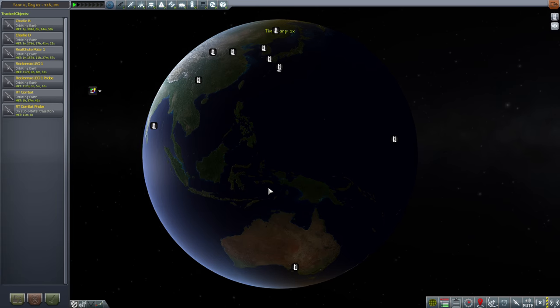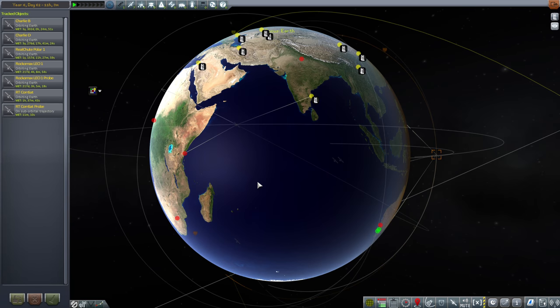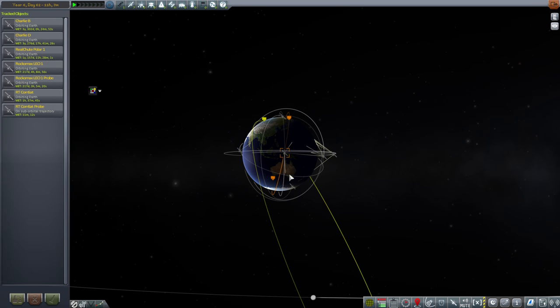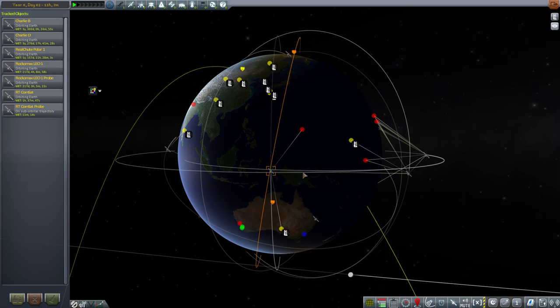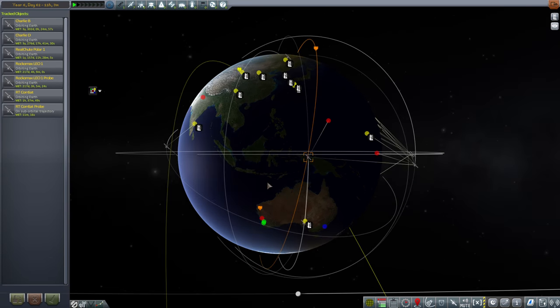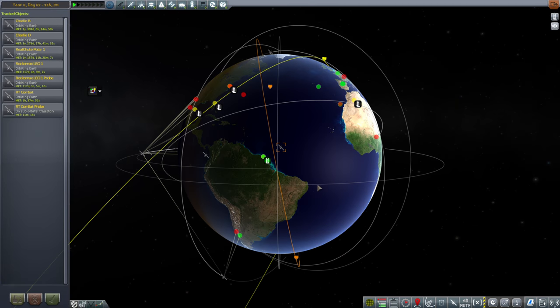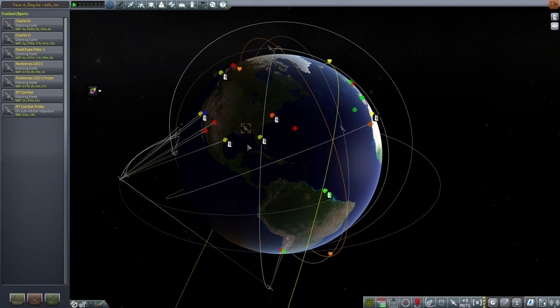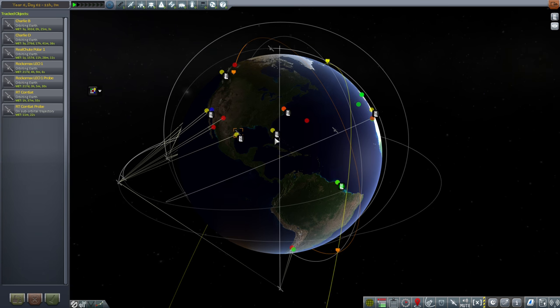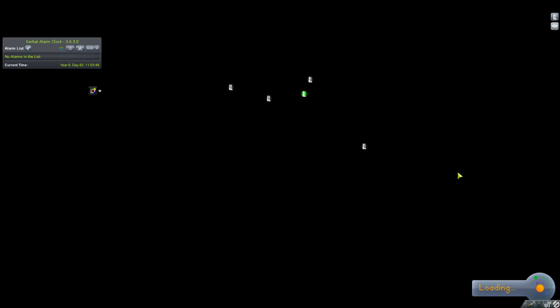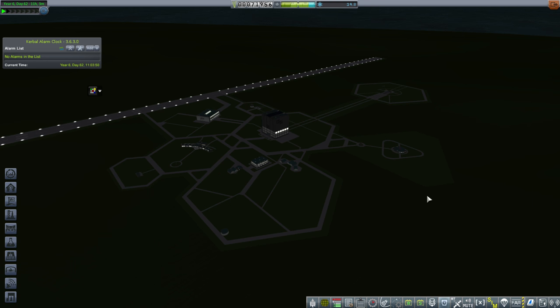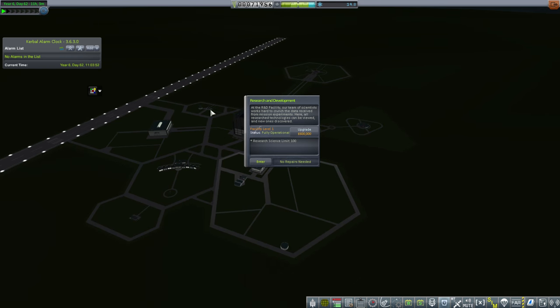We'll head over to the tracking station and it looks like there's two contracts for us. There's a highly eccentric one that we can do and then there's also one to change the inclination of that one satellite but I don't think we have enough delta V for that. So go ahead and head back to Cape Canaveral. That big yellow one though, it looks like he's in an eccentric retrograde orbit so we might go ahead and see if we can maybe complete that one.